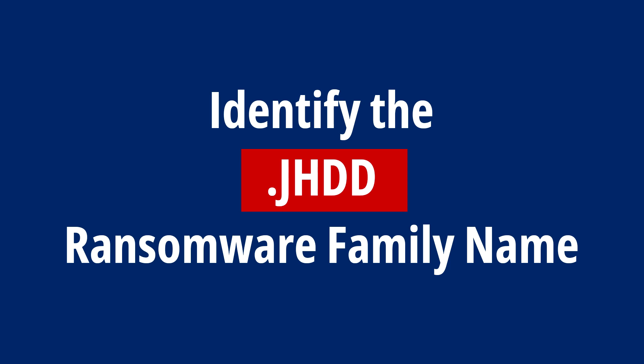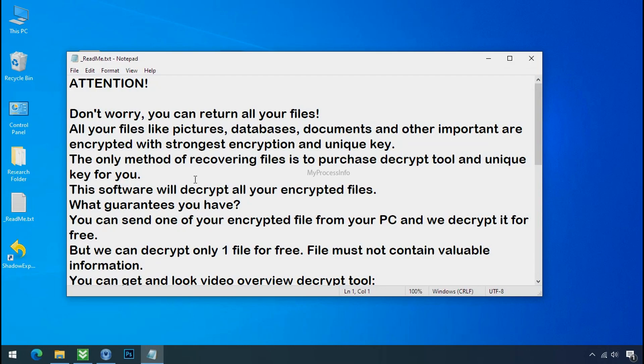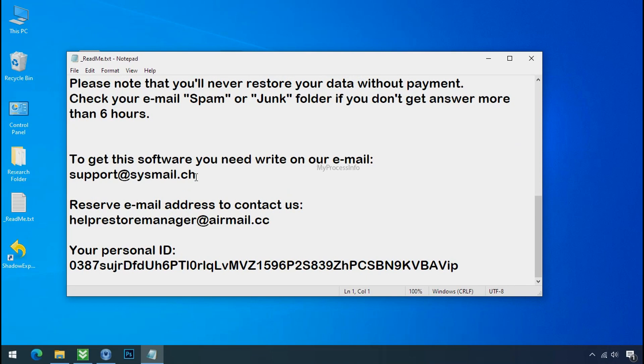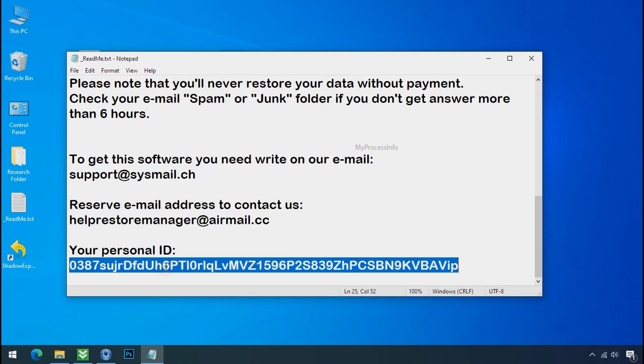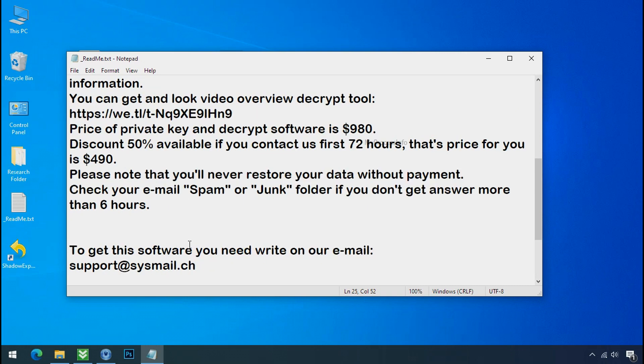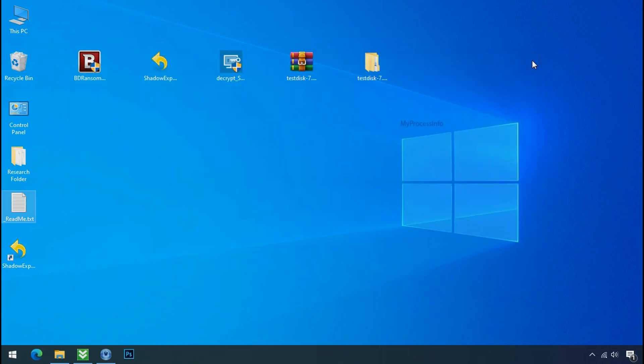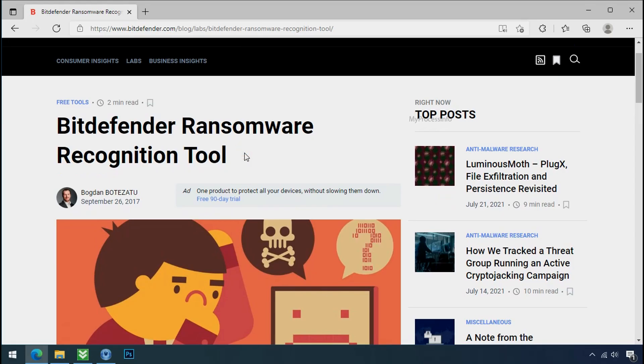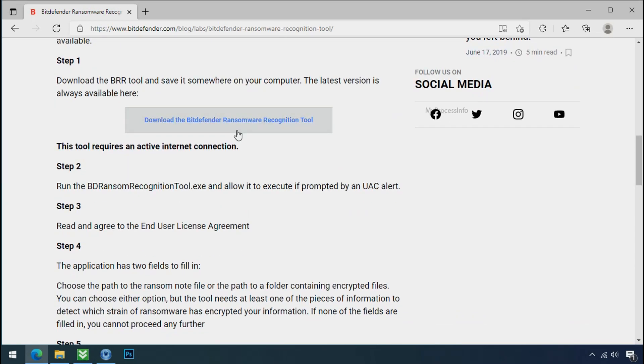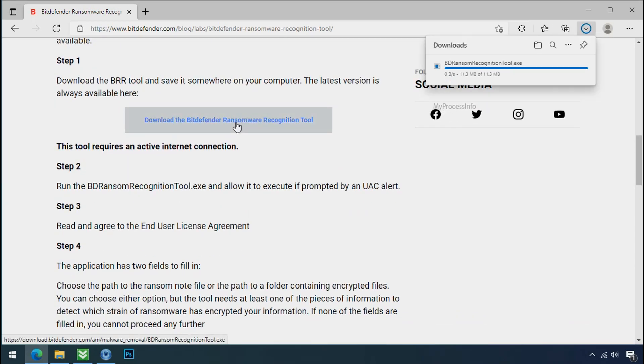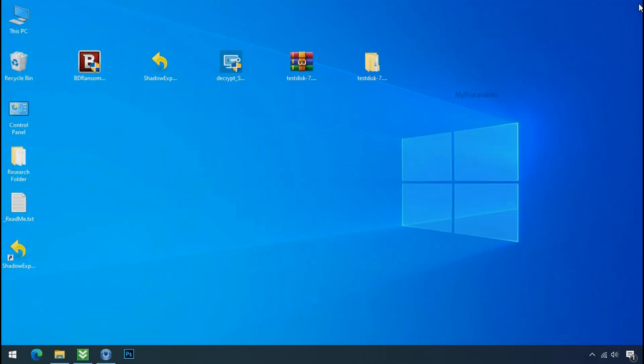Identify the ransomware family. After the symptoms, identify the type of ransomware that you are infected with. Each ransomware has its own separate family group. That's why it is very important to know the family name of ransomware before doing anything. And it is very simple. Just download the ransomware recognition tool. This tool will let you know about the ransomware family name.